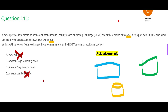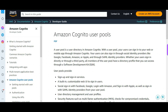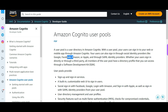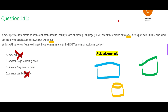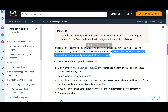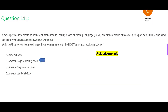With a user pool, you as a user can sign in to your web or mobile app through Cognito — it is for users. But what you need here is that your users can sign in through social identity providers like Google and Facebook, and through a SAML identity provider. So you need identity pools, not user pools. You first set up your identity pool; it will provide temporary credentials for guests and users who have been authenticated and received a token. So this would be my final answer.